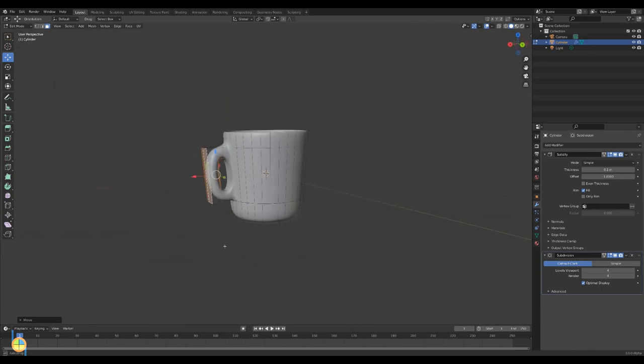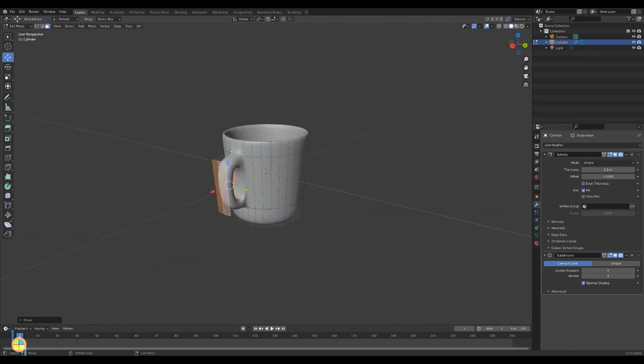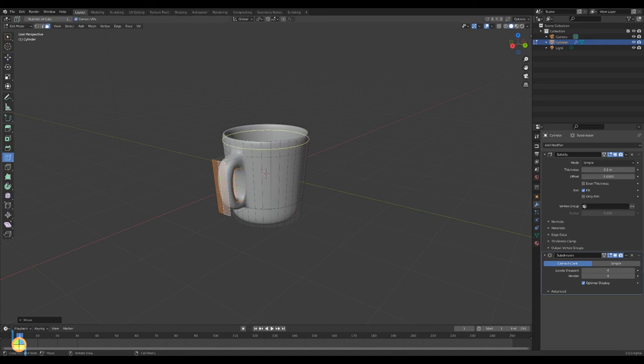If you want to create sharper edges, you can add loop cuts and move them towards the handle.